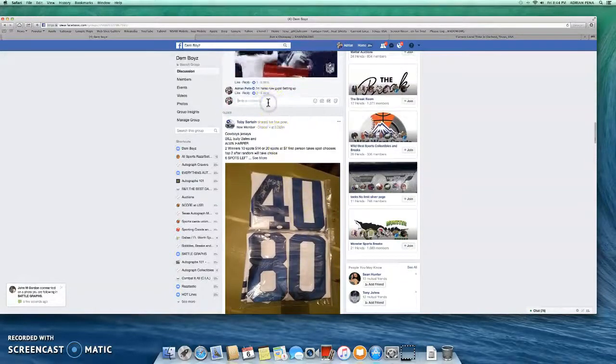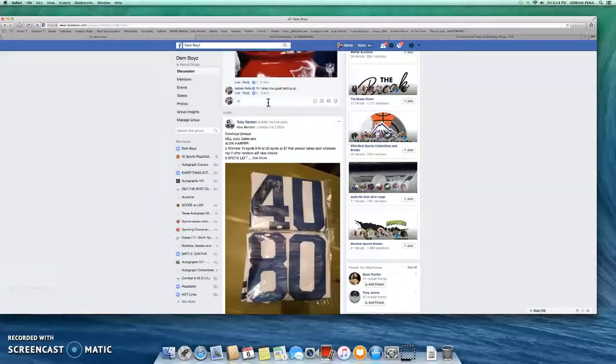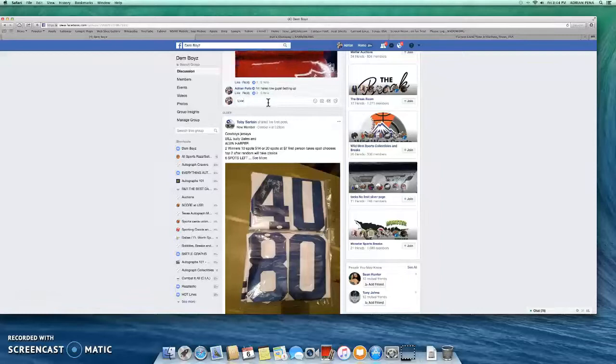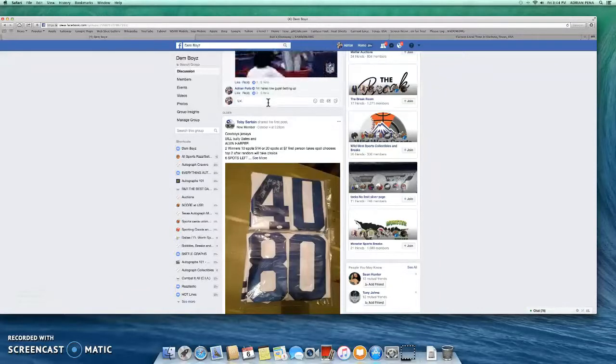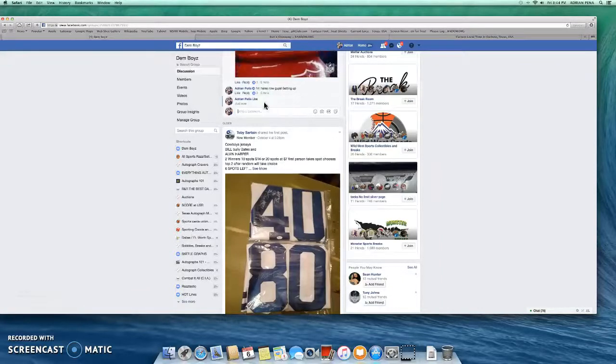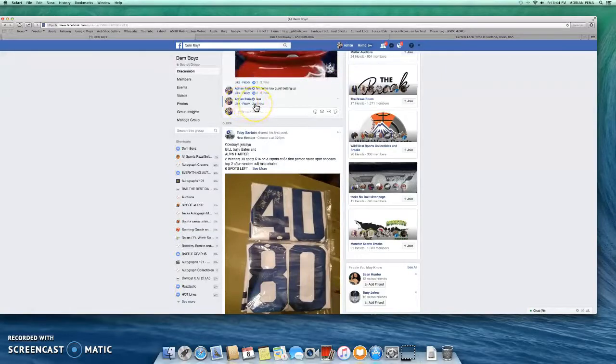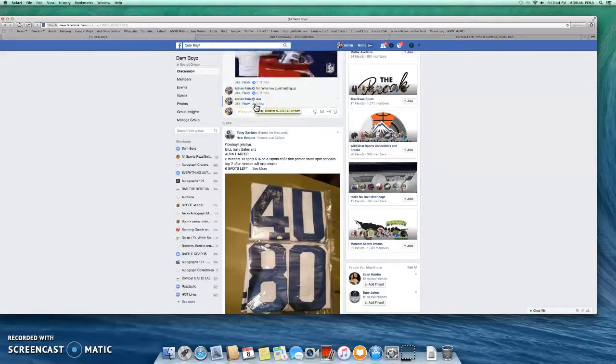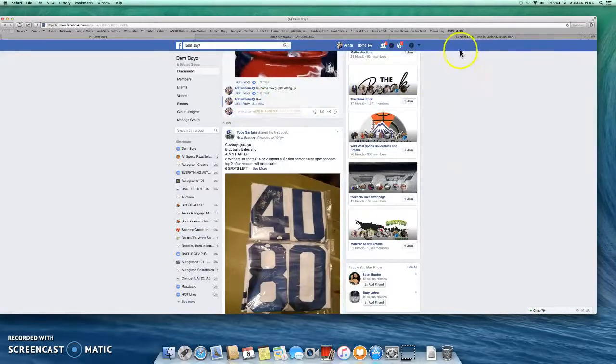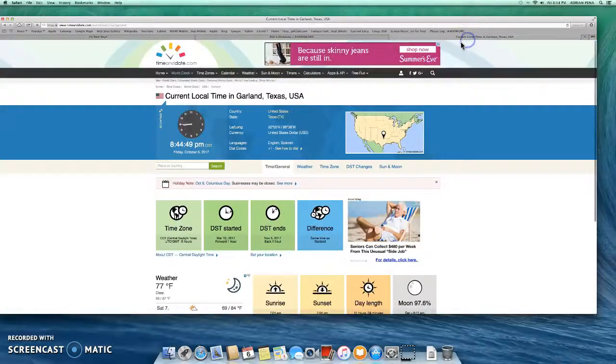I just came back from eating, kind of tired. Going live right now at 8:44, open time here.